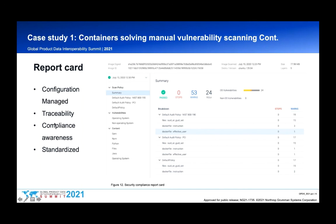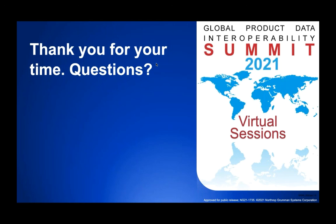Here's an example of a report card from setting up that security compliance pipeline. What I like about it is that it's high level — you now have a traceable artifact in place for compliance and configuration management, with a standardized report as you continue adding containers to your workflow. Looks like my time is short, so I'll go ahead and cut to questions now.